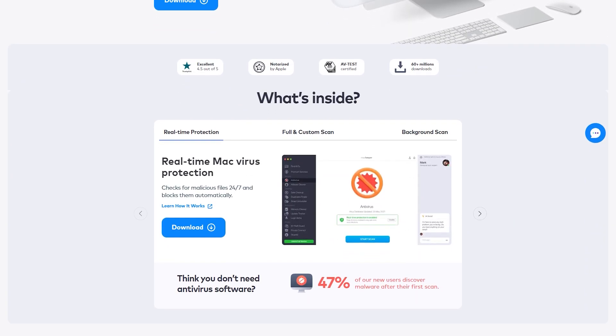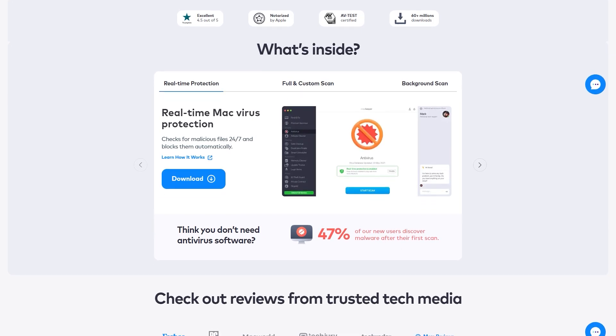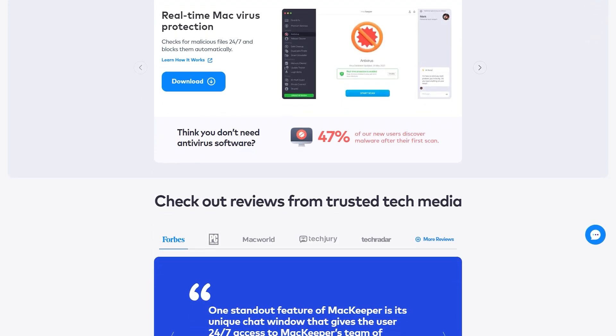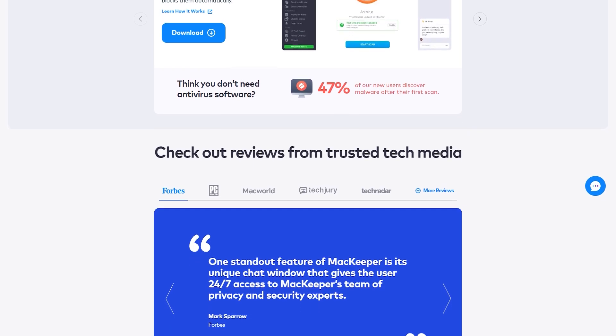At first, we didn't really know what to expect, but by the end of the review, we were genuinely impressed by its capabilities. MacKeeper impressed us so much that instead of just testing it out for the sake of this review, we've actually decided to continue using it. To help you decide if MacKeeper is the right antivirus software for you, I will talk about our experiences with it, what we liked and did not like about it, and some of its features.